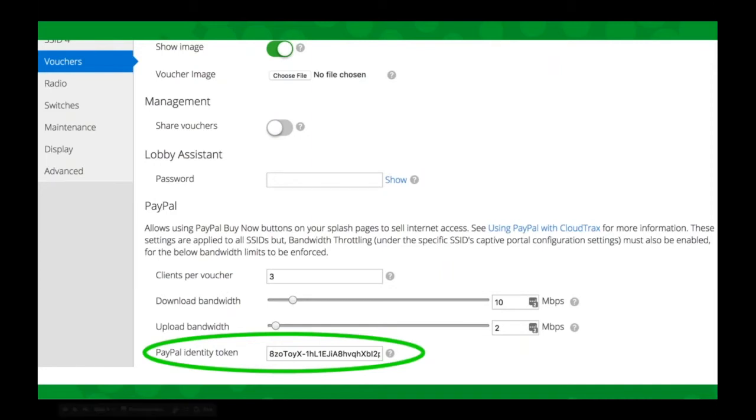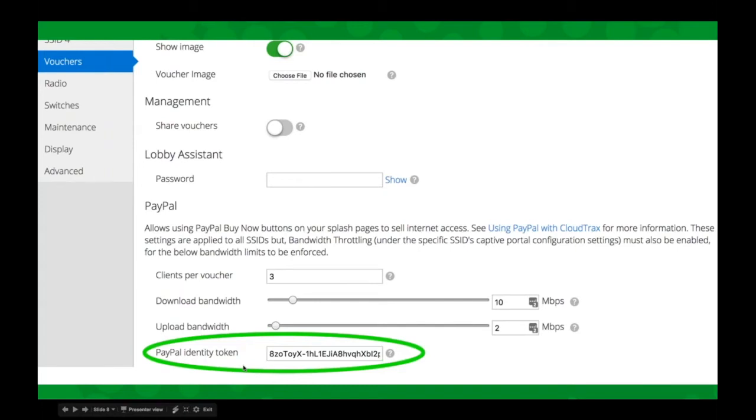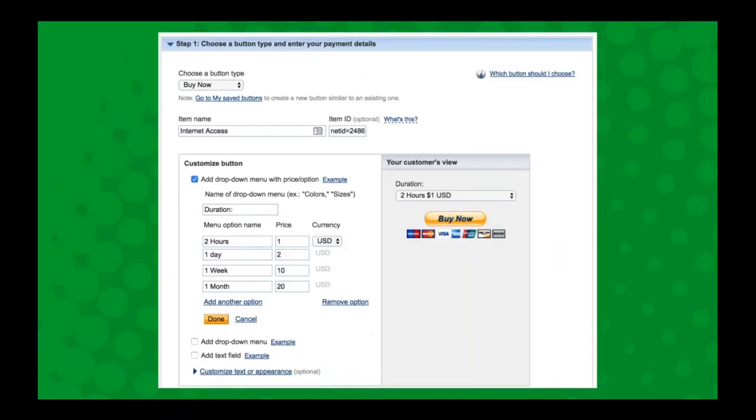Once you're in Cloud Tracks, you go under Configure and Vouchers. Right under that lobby assistant password that I was showing you, that's where you set up your identity token. This is also where you set up the voucher settings for PayPal. The PayPal integration automatically creates vouchers for you in Cloud Tracks.